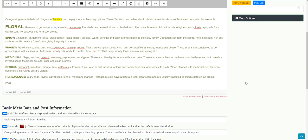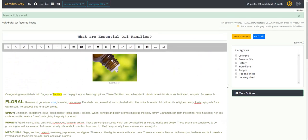Now moving to the right hand, you can see that there's categories. This is where you assign which categories you'd like the new blog post to be assigned to.